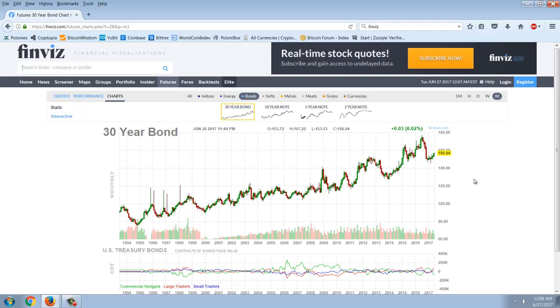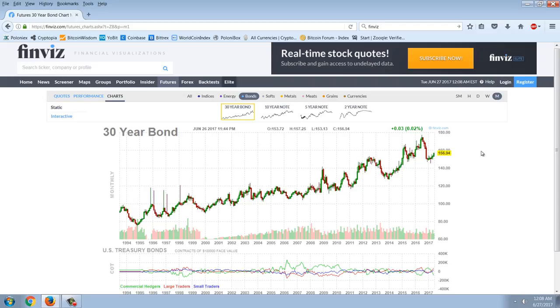Now what's interesting was around election time, we got that sort of top in the bond market. And everybody thought, okay, finally interest rates are going to rise. And they did for a very short time. But you can see now that we've actually come off the support here on the bond chart. And we're now going back up. Interest rates are going back down again. At least on the long term.